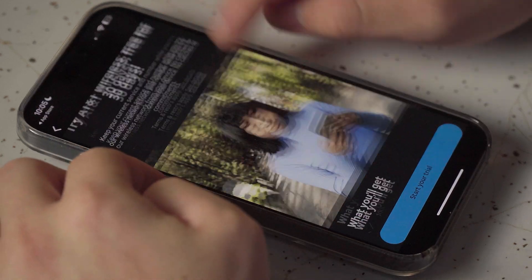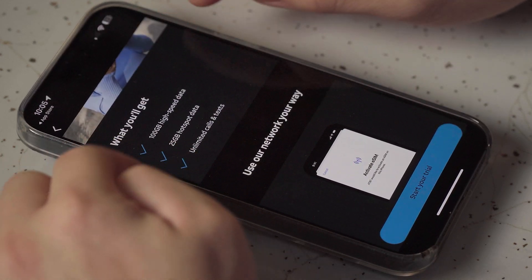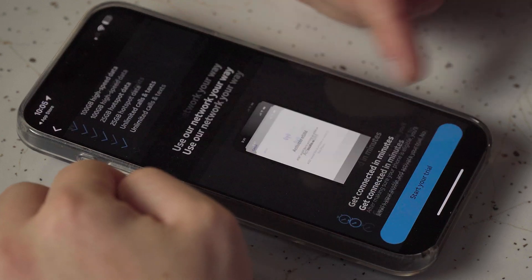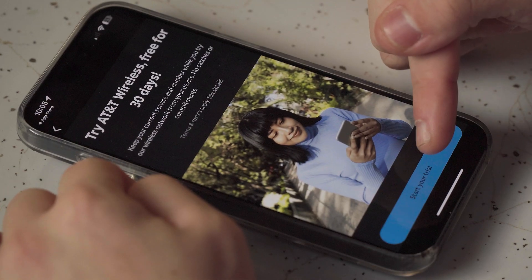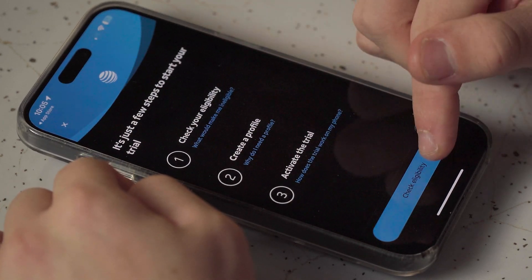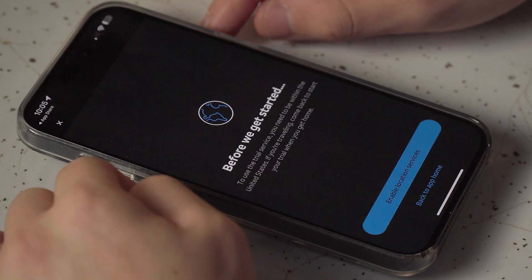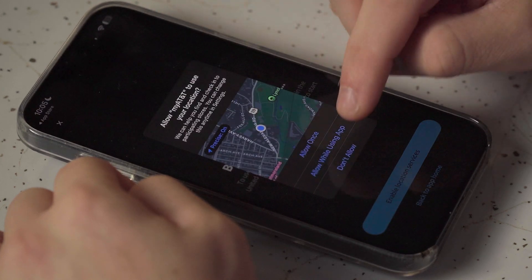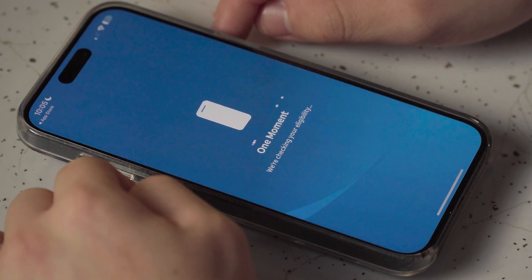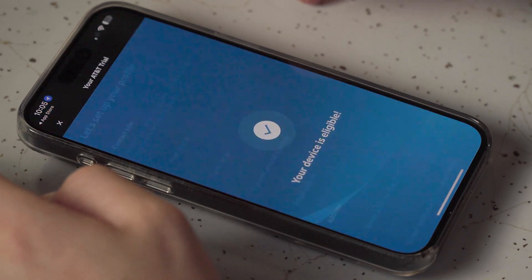It'll give you the details screen for the 30-day trial: 100 gigs of data, 25 gigs of hotspot, and unlimited calls and texts. Hit the 'Start your trial' button at the bottom, then hit 'Check eligibility.' Enable location services and select 'Allow while using app.' This just verifies that you're in the United States.